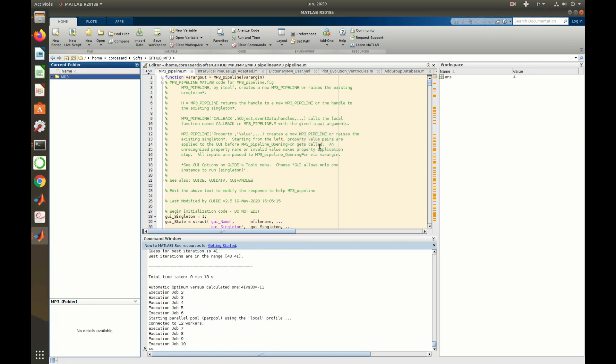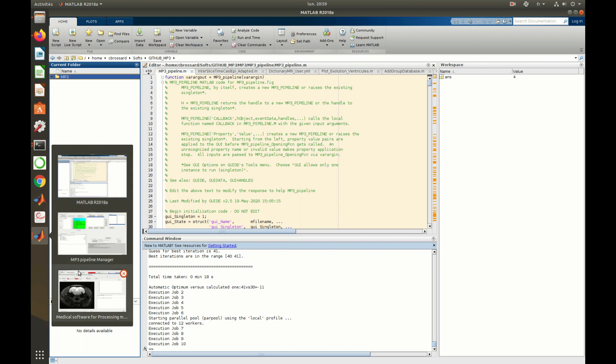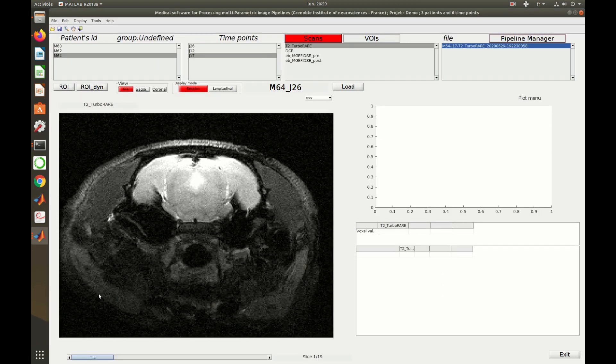Once the pipeline is done, one can go back to the viewer and open the resulting scans.